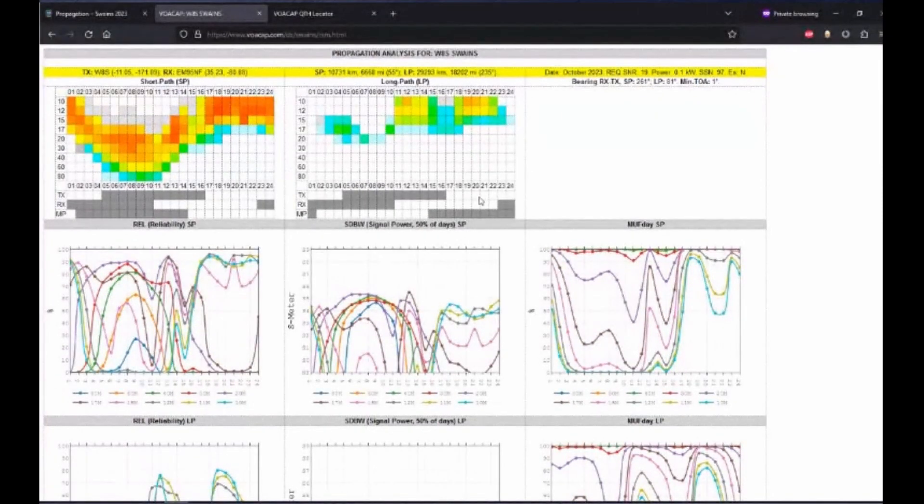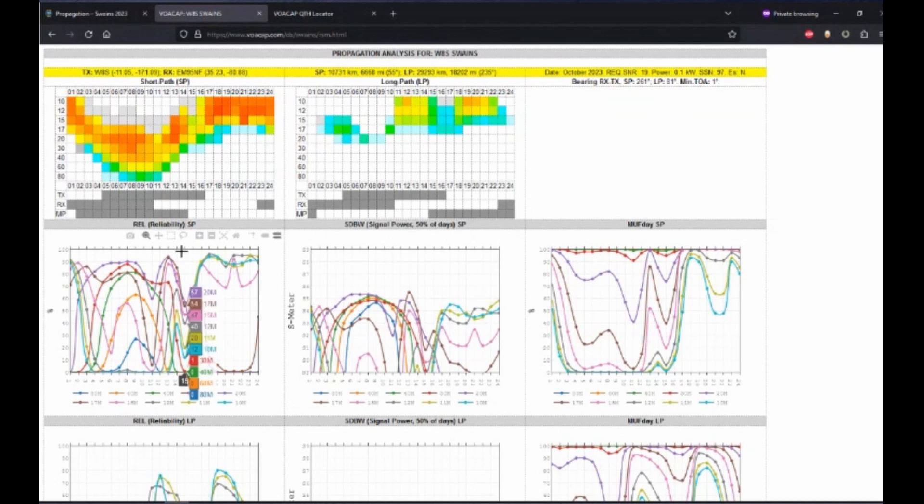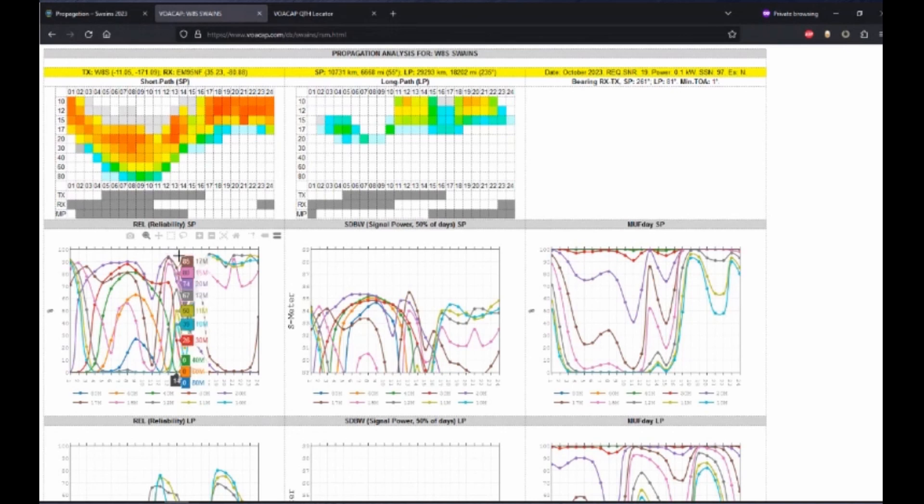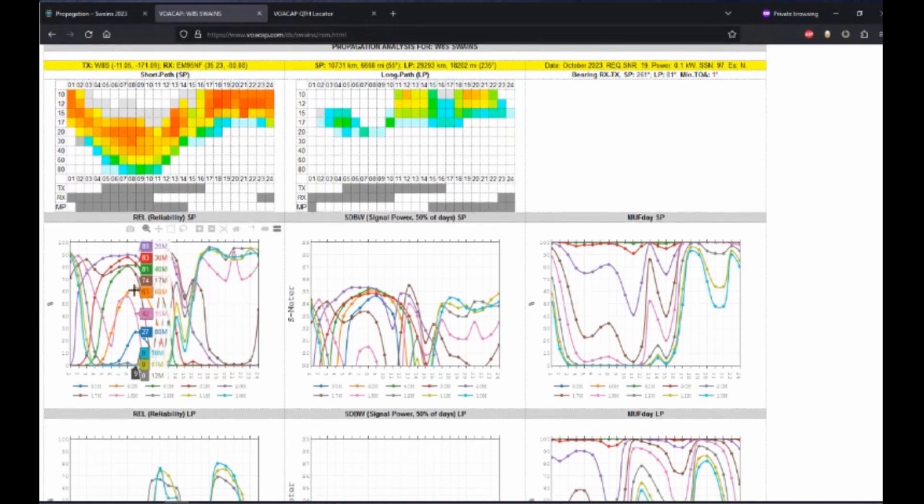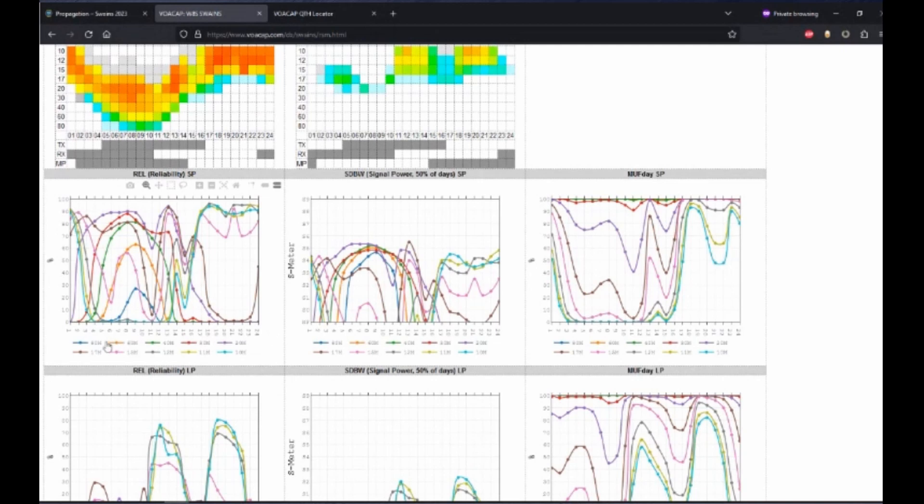It's going to generate a bunch of charts, and we'll start going through these. So the first one I like to look at is the reliability. What the reliability is, is it is the percentage of days that your transmitted signal-to-noise ratio will exceed the signal-to-noise ratio required to make a contact. On the left-hand side of the chart is the percentage. On the bottom is the UTC time.